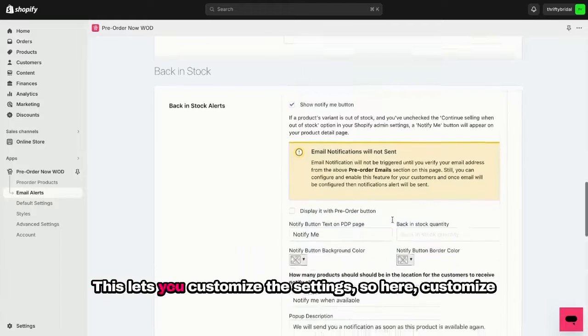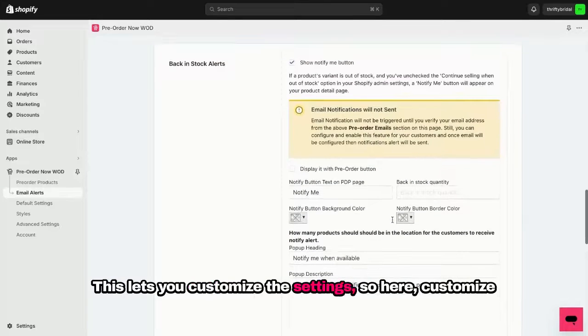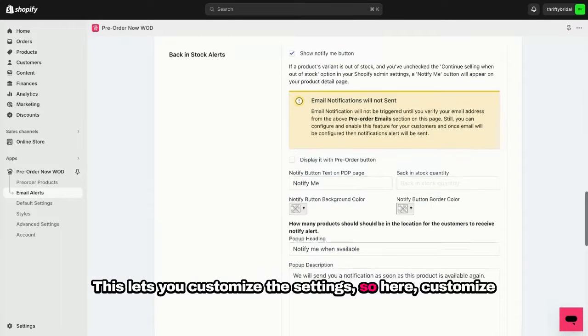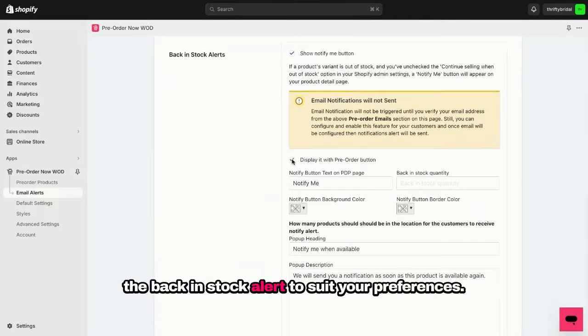This lets you customize the settings. So here, customize the Back in Stock alert to suit your preferences.